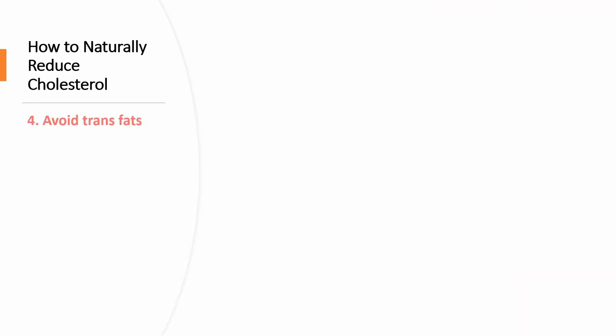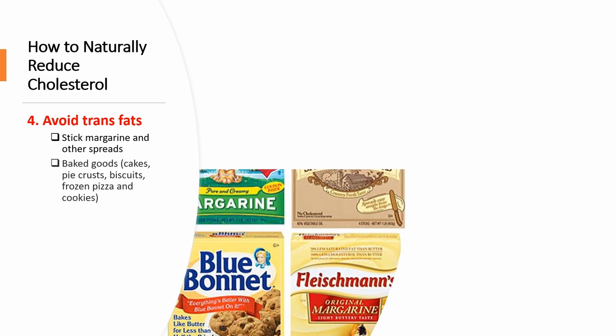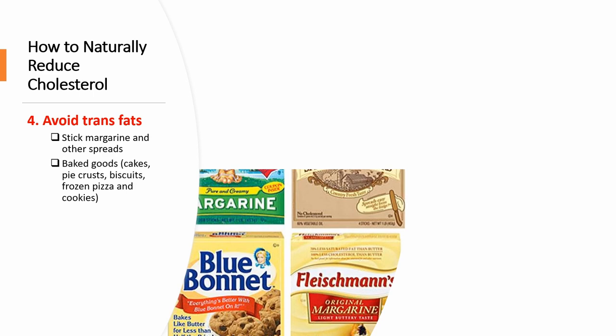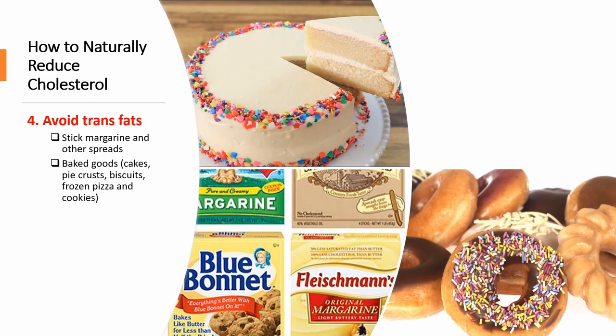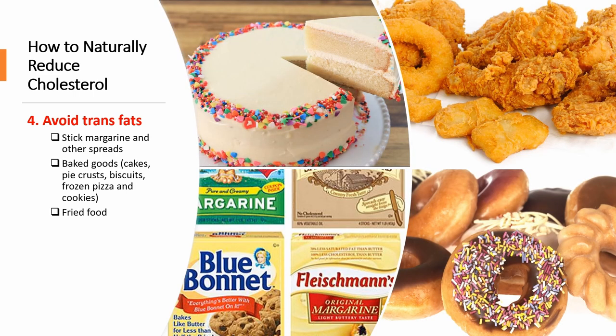The fourth tip is to avoid trans fats. These are fats that have hydrogen added to them to make them more stable. These fats increase your total cholesterol and LDL, and at the same time, decrease your healthful cholesterol by about 15 to 20%. Trans fats can be found in foods like margarine and butter, baked goods like cake, biscuit, cookies, and donuts, fried food like chicken.